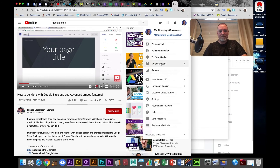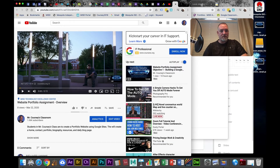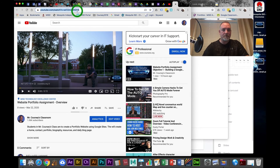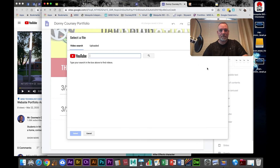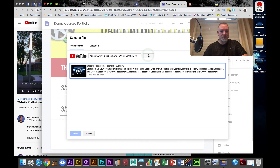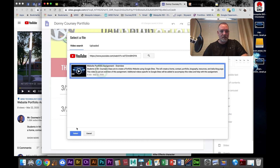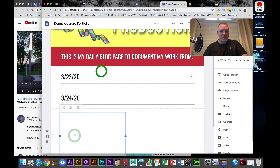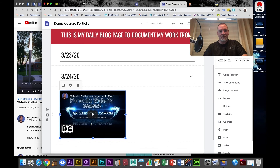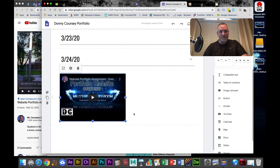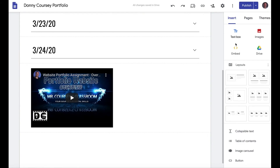If you want to add YouTube videos, let's use one I've already posted — this is the video for objective 1. I just copy the URL, paste it in, click search, select it, and I can add that to the blog entry.